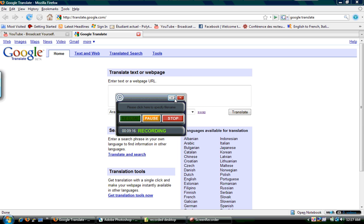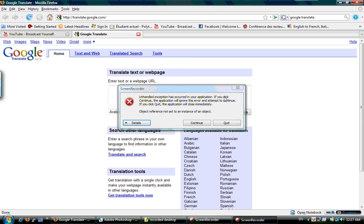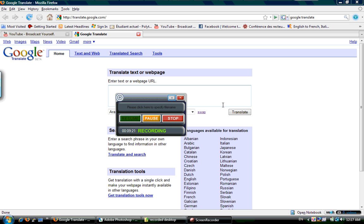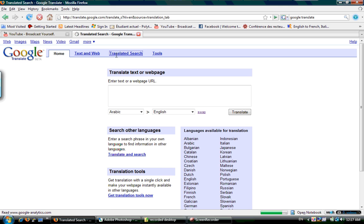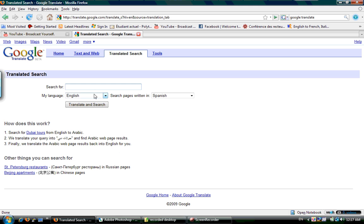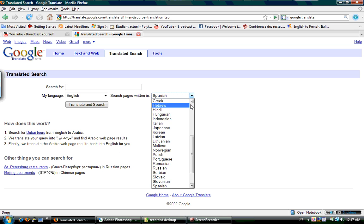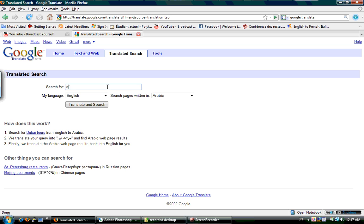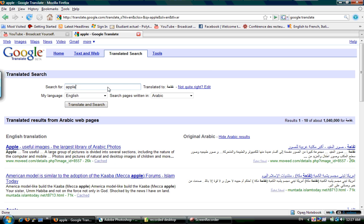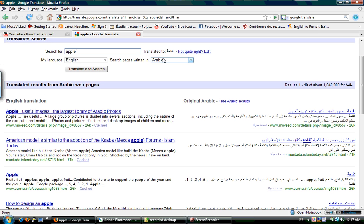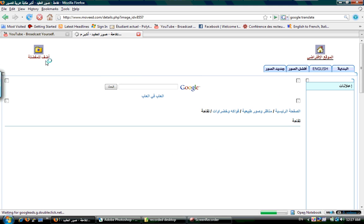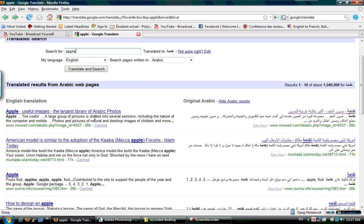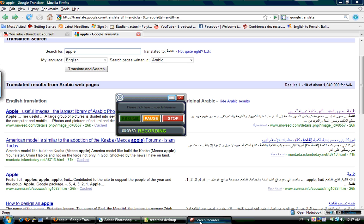The other website is translate.google.com - you can translate from any language to any language. The cool thing is the translated search feature. You can choose your language as English and the language you want to search in as Arabic, and write something like 'apple'. You get the translation, and on the right side you get websites in Arabic, and on the left is a translation of those websites. It's fantastic.